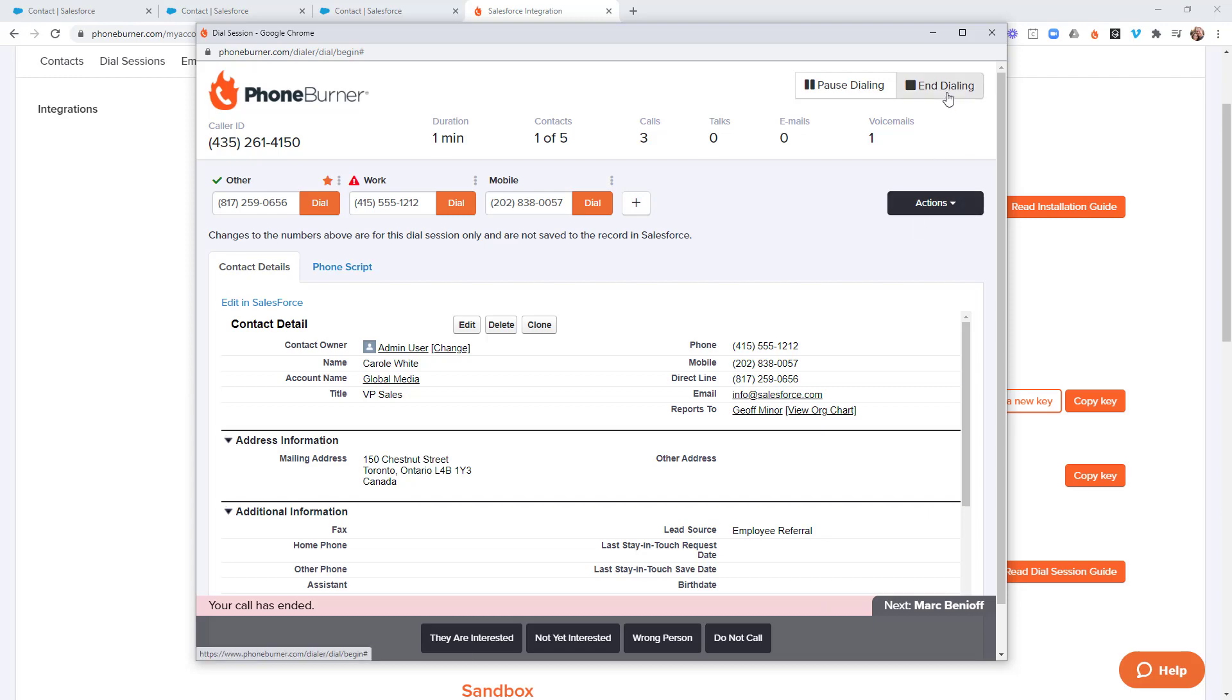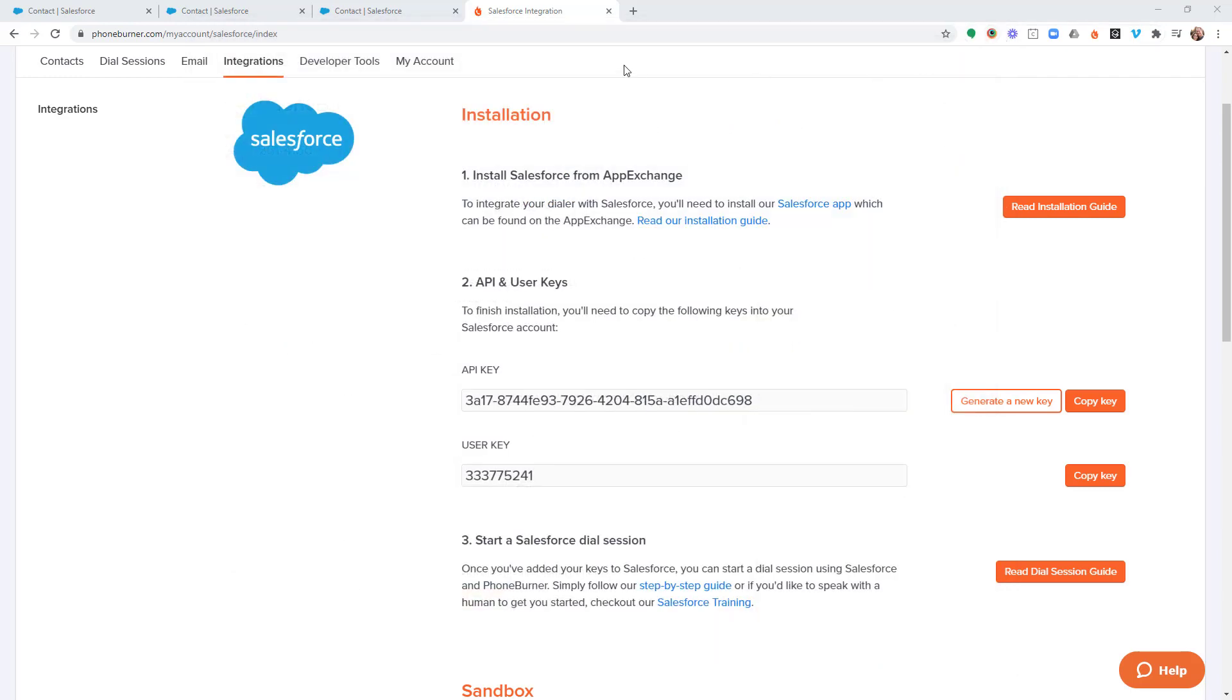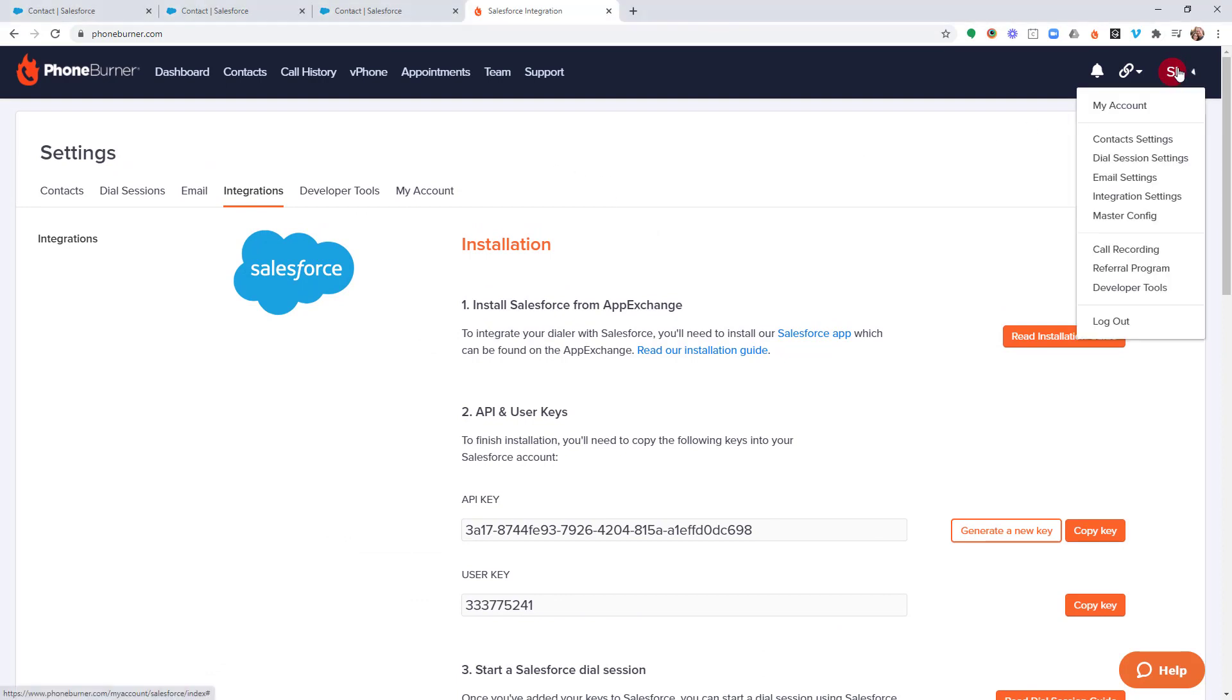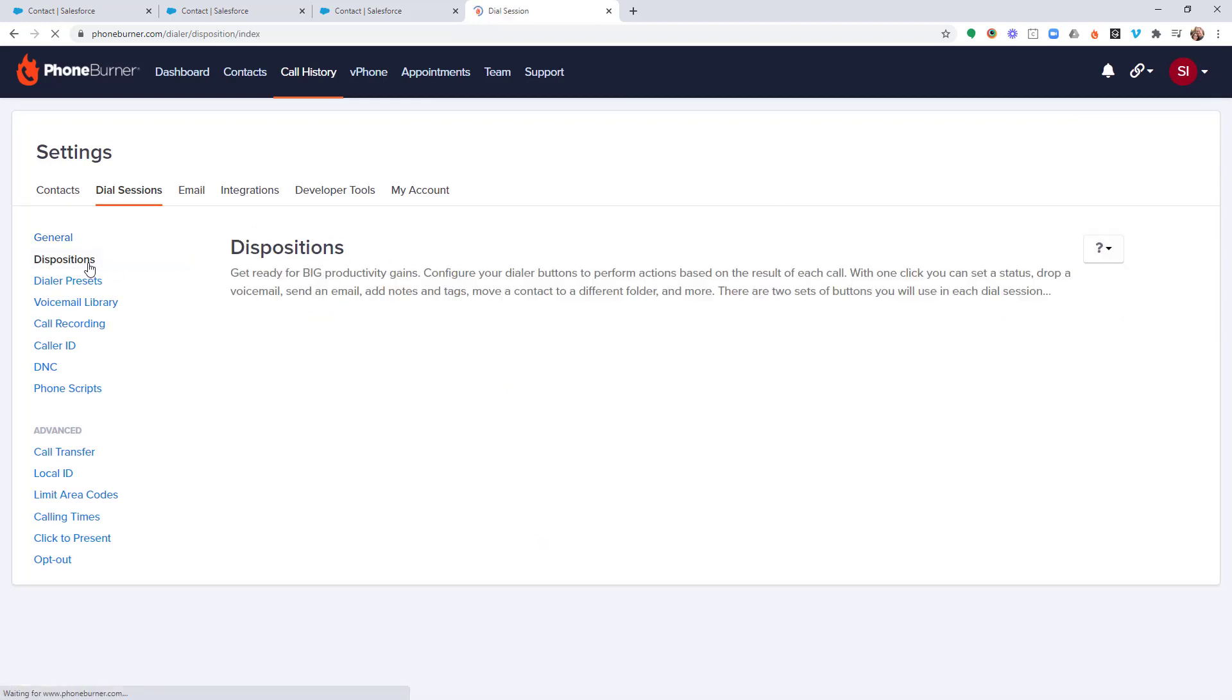These buttons across the bottom of the screen that you and your organization will see as you're making calls using the PhoneBurner platform. They are super easy to configure, so let's go ahead and jump into this. I'm going to end this dial session and within our PhoneBurner account, we're going to click on the gear in the upper right hand corner and go to dial session settings. In the dial session settings over on the left hand side, we're going to click on dispositions.